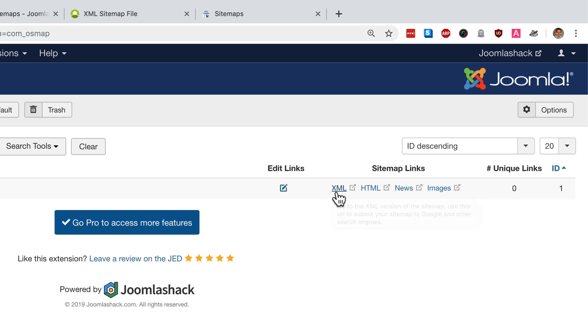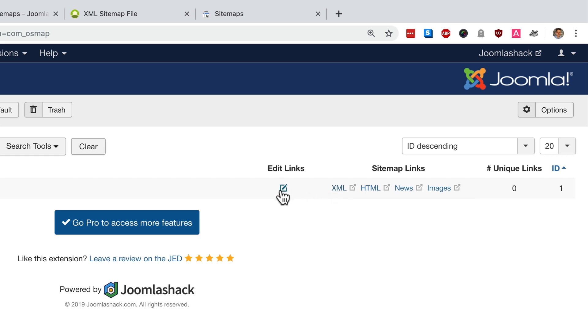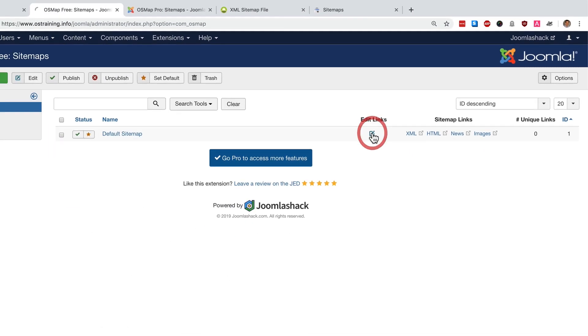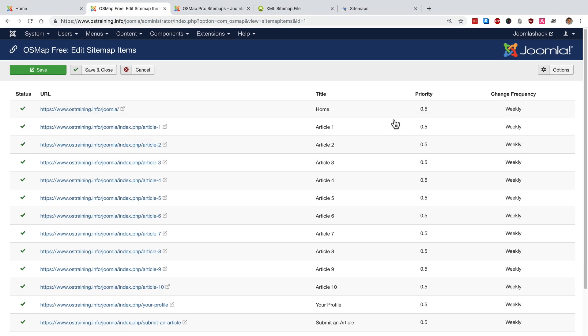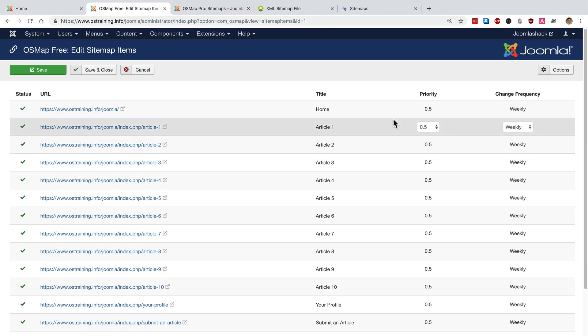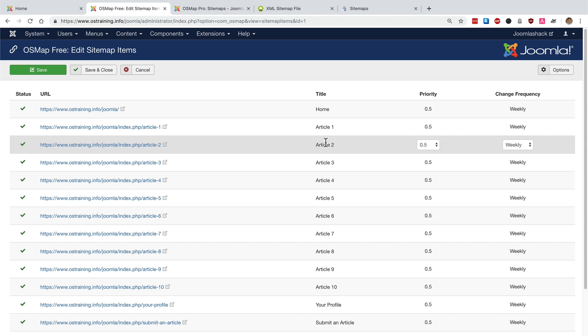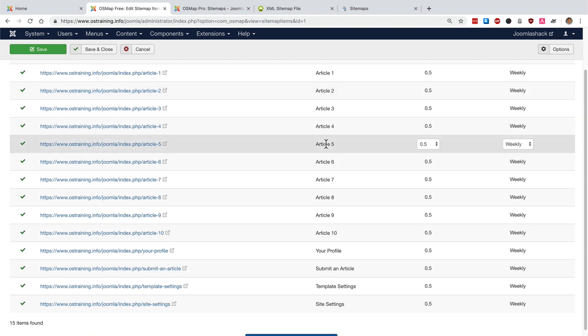The XML link is based on your menus and you'll be able to see this visually if you click on the edit links option. Inside here OSMap will show you a listing of all the content it has found on your site.